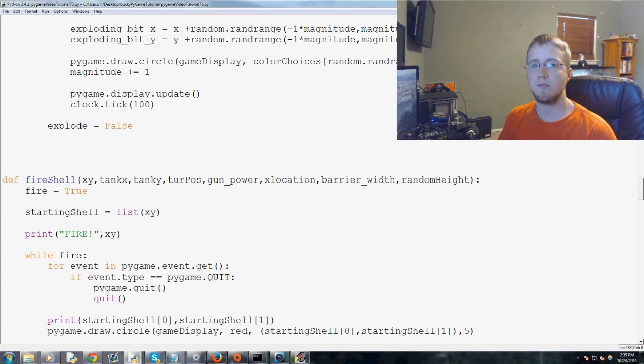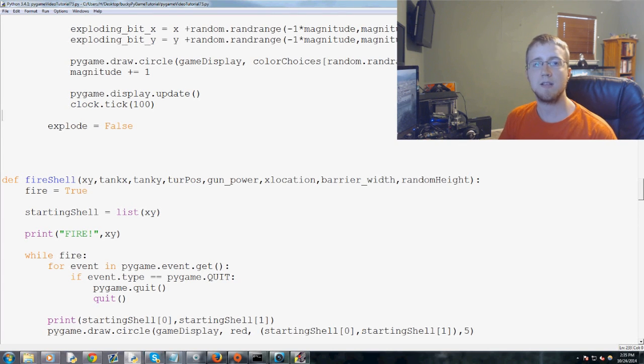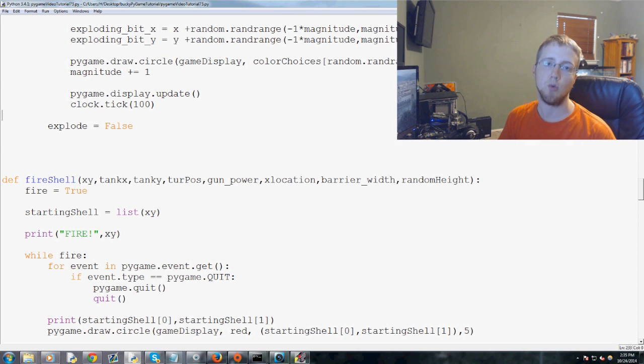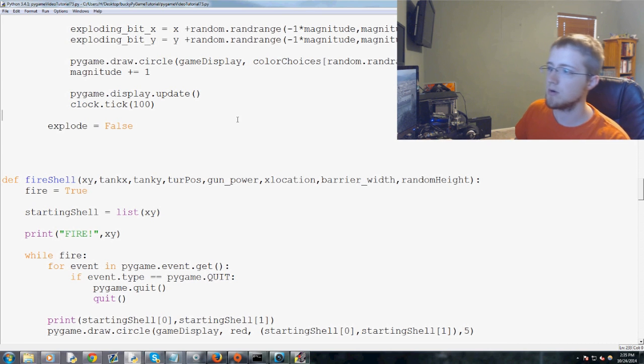Hey everybody and what is going on? Welcome to another Pi Game Tutorial video. In this video we're going to be adding a ground to our game.